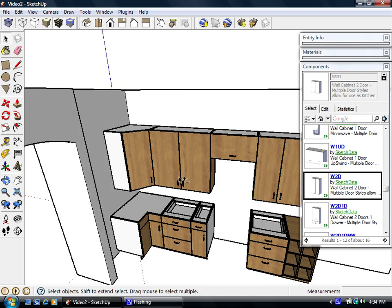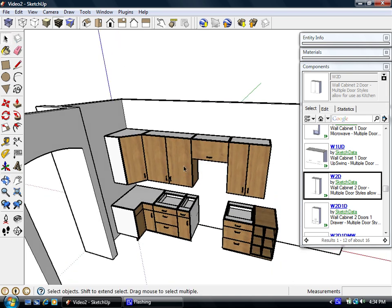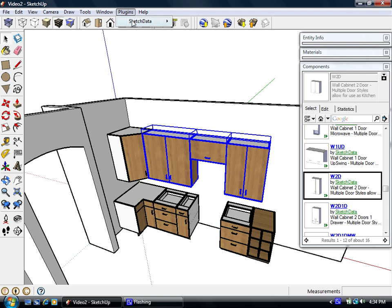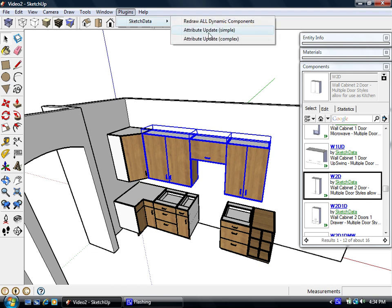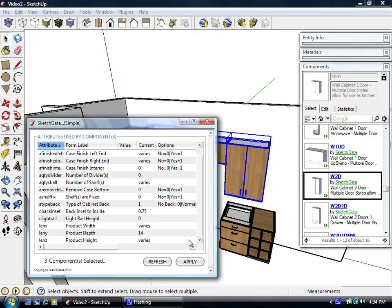The first one would be what we call Update Attributes Simple, which means it allows you to change attributes that are on these products all at one time. So let's say those three cabinets, we go to our plug-in, Attributes Simple. Let's say we want to change the depth. We can see the depth is consistent over all of them at 14 inches, where the width and the height varies.